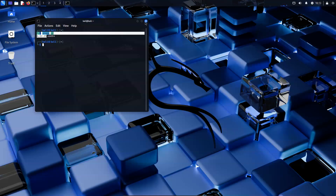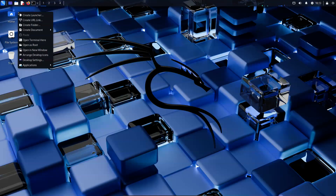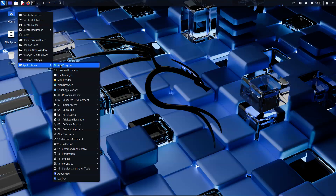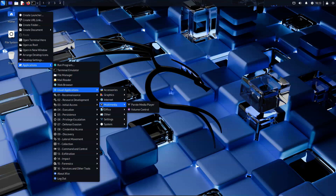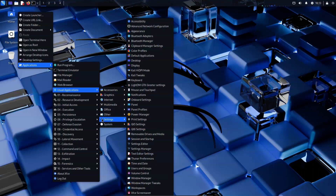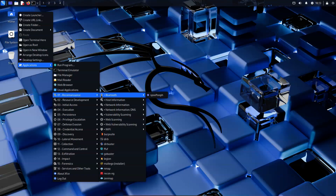We've completely reworked the Kali menu. It's now reorganized to follow the MITRE ATT&CK framework structure, which means that finding the right tool for your task should now be a lot more intuitive for red and blue teams alike. Previously, the Kali menu structure followed what was in Backtrack, which followed WCHX before it. The previous structure was an in-house item, before MITRE was a thing.